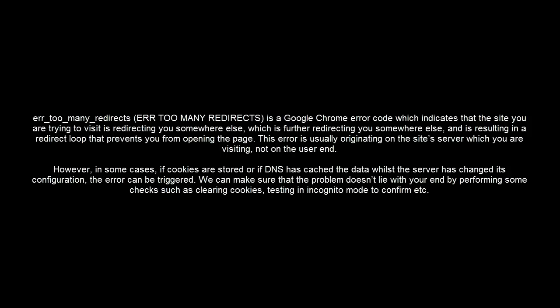This error usually originates on the site server which you are visiting, not on the user end. However, in some cases, if cookies are stored or if DNS has cached data while the server has changed its configuration, the error can be triggered. We can make sure the problem doesn't lie with your end by performing some checks, such as clearing cookies, testing in incognito mode, etc.